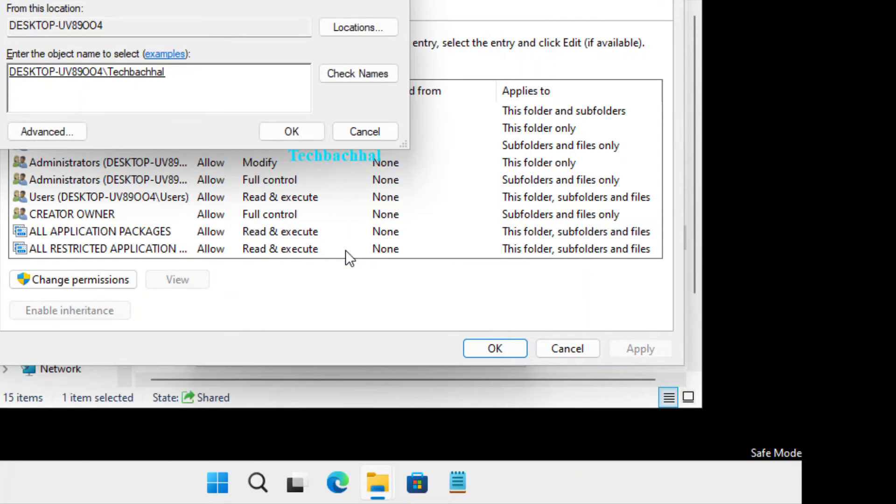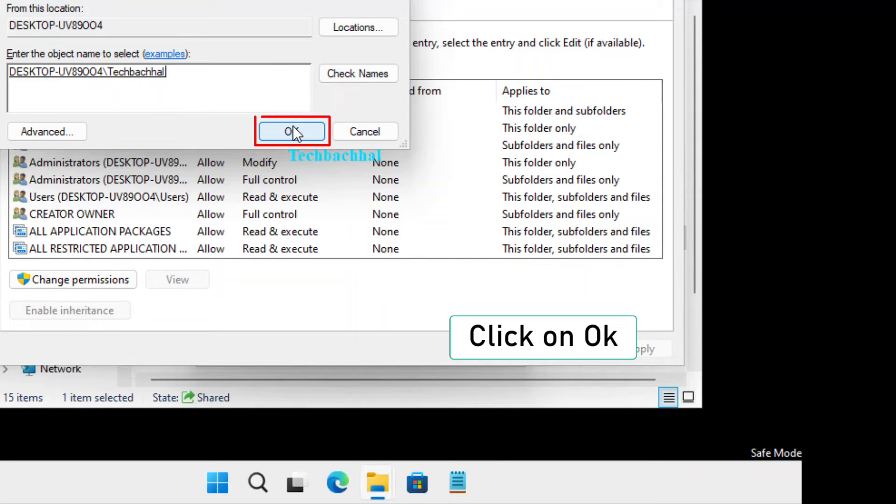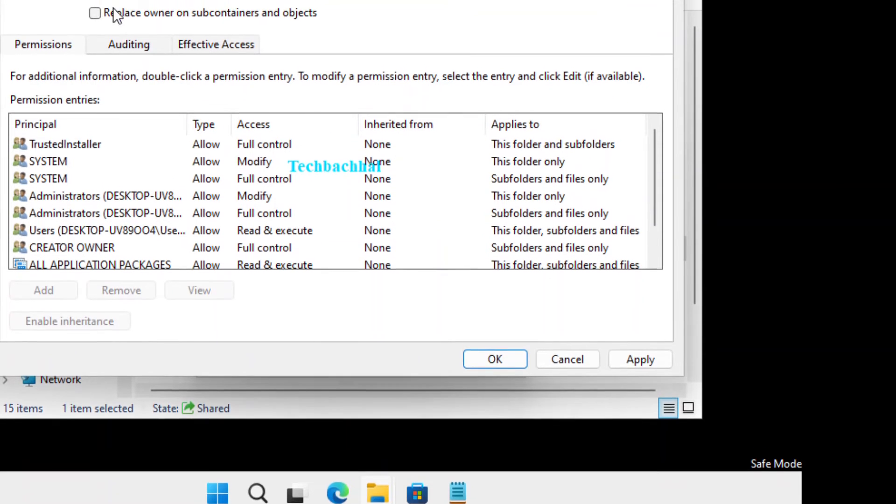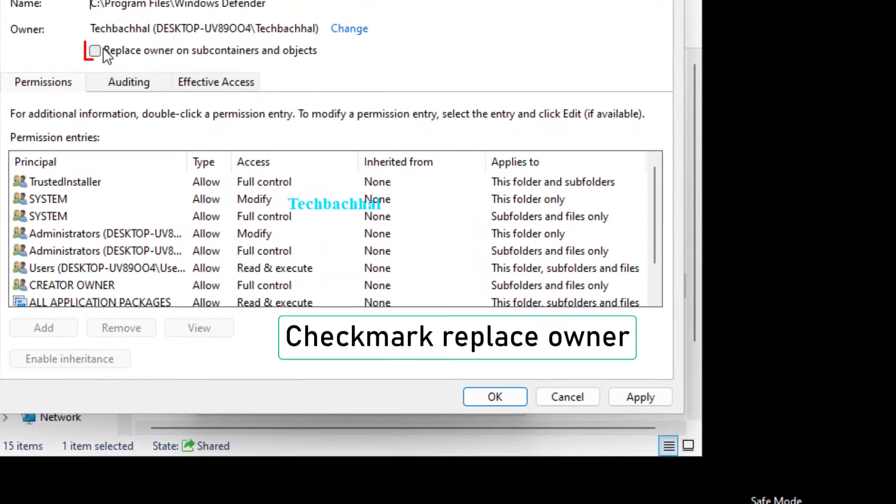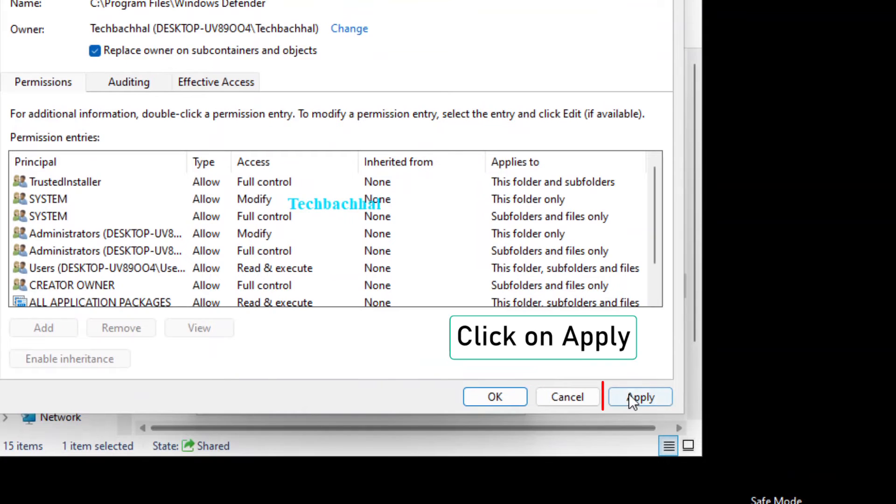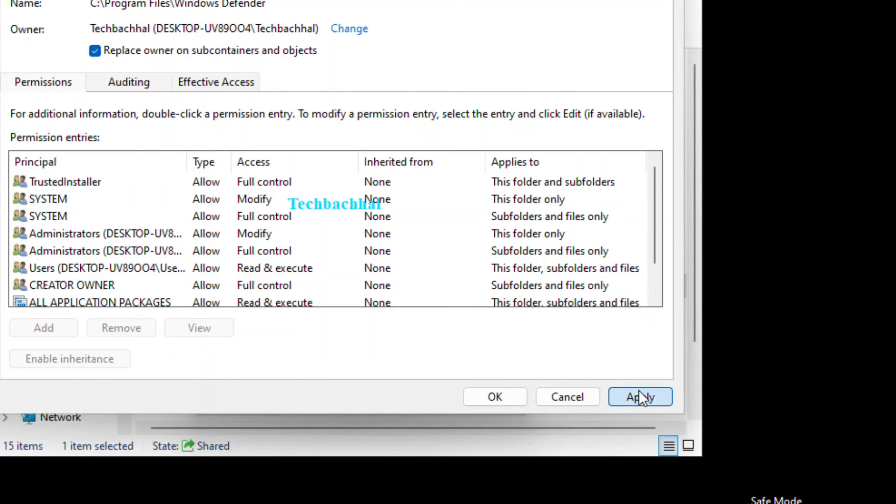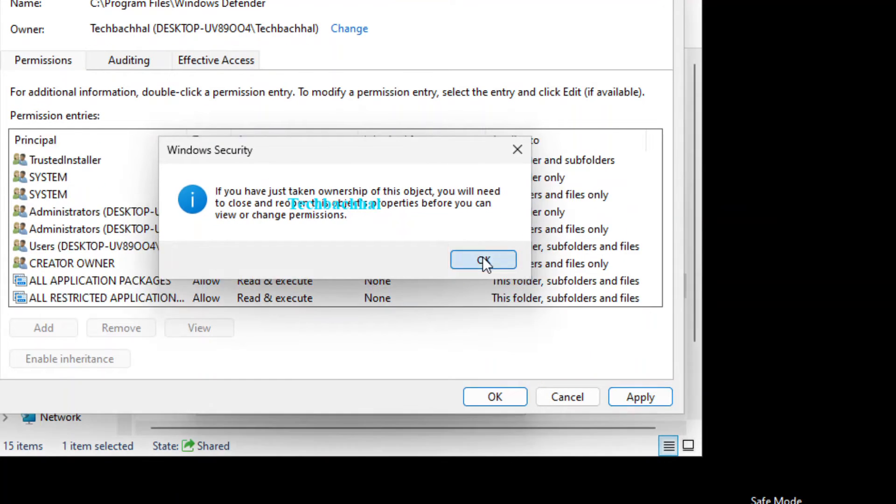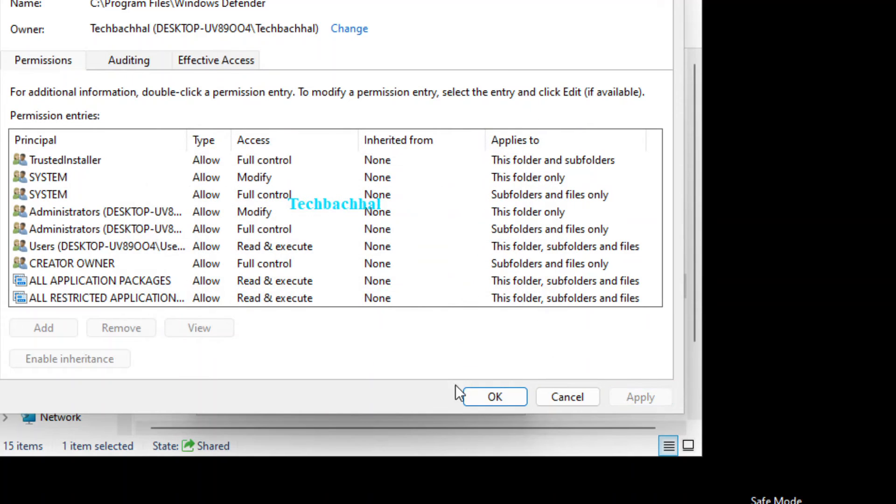Back in the Advanced Security Settings window, checkmark Replace owner on subcontainers and objects. Click on Apply to save the changes. Then click OK to confirm.